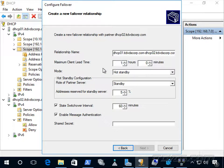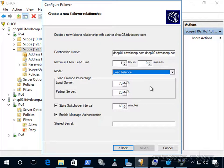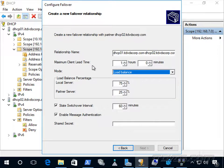The maximum client lead time is also the amount of time one server can extend a lease for a DHCP client beyond the time known by the partner server. When communication between dhcp01 and dhcp02 is lost, dhcp02 can extend leases by an hour without dhcp01 knowing, since dhcp01 is most likely down. In a load balance scenario, this also determines how long the active server can extend leases without communicating with the other server.